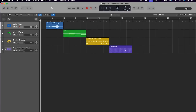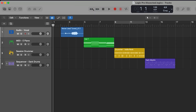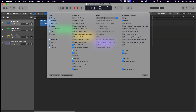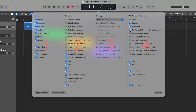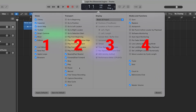Simply right-click anywhere in the blank area of the control bar and choose "Customize Control Bar and Display." In this customized menu, we can use the checkboxes to toggle on and off the view of a whole host of control bar features. And as you can see in this menu, there are four main groups of controls in the control bar.